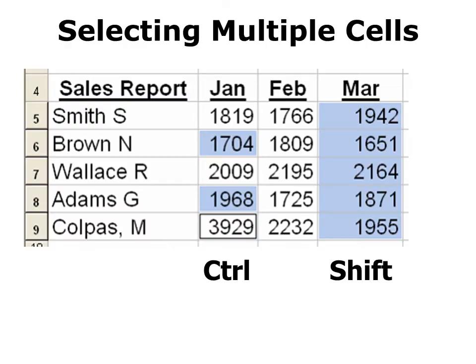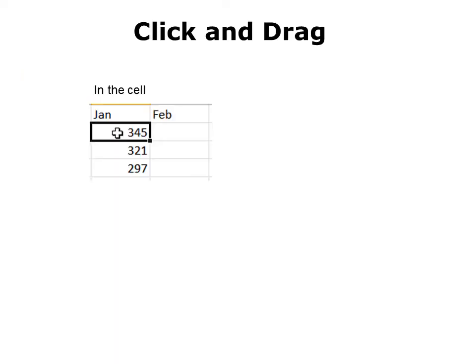You can also select multiple cells without selecting all of them by using Ctrl-click, which allows you to select non-contiguous cells — cells that don't touch each other. Or I can use Shift-click. When I click in the cell, you can see that my cursor has changed to a fat plus sign. And when I click and drag it, it will increase the selection area.